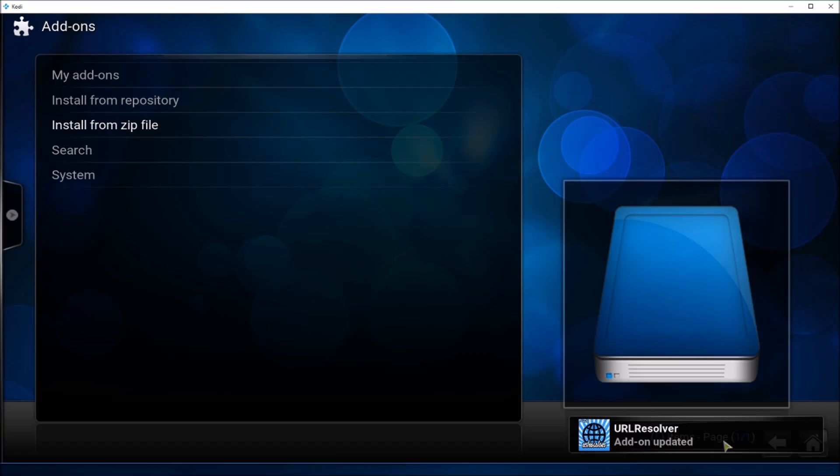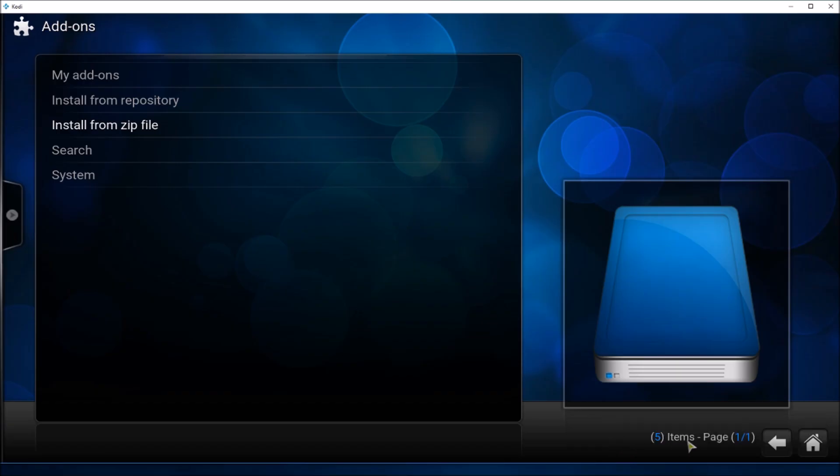The URL resolver add-on updated, and this should solve the dependency error. Whatever add-on you are trying to install should work properly. Thanks for watching.